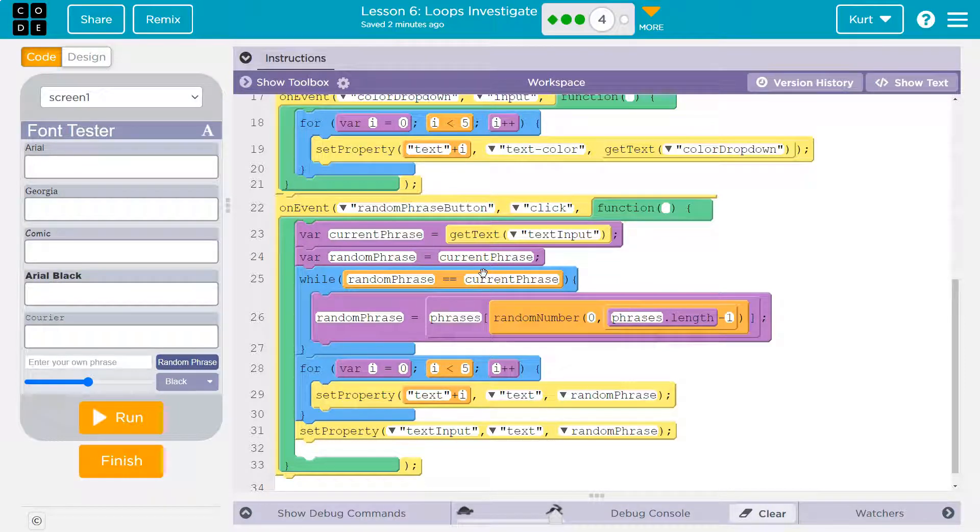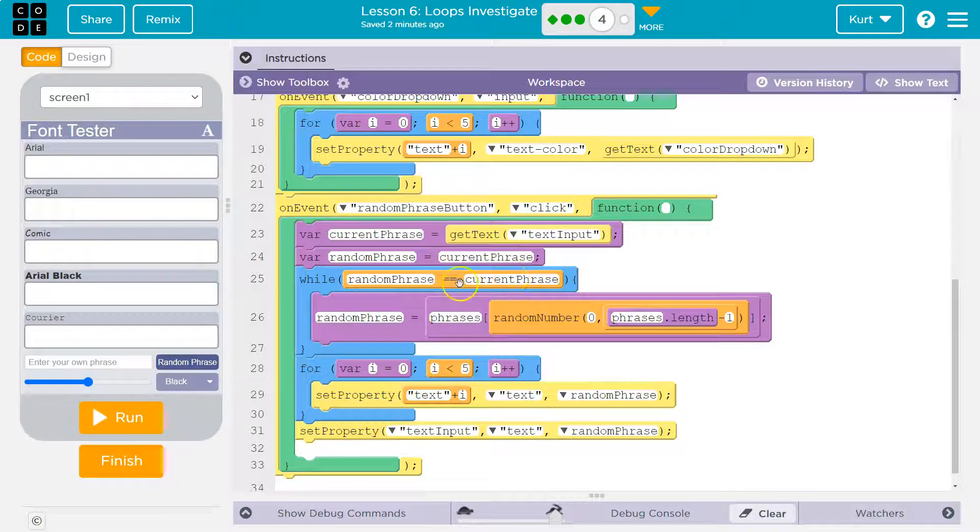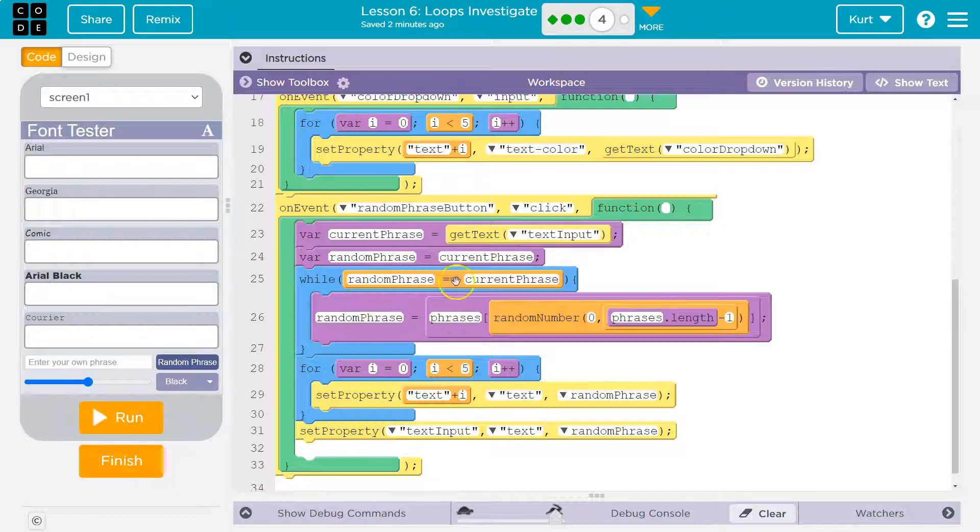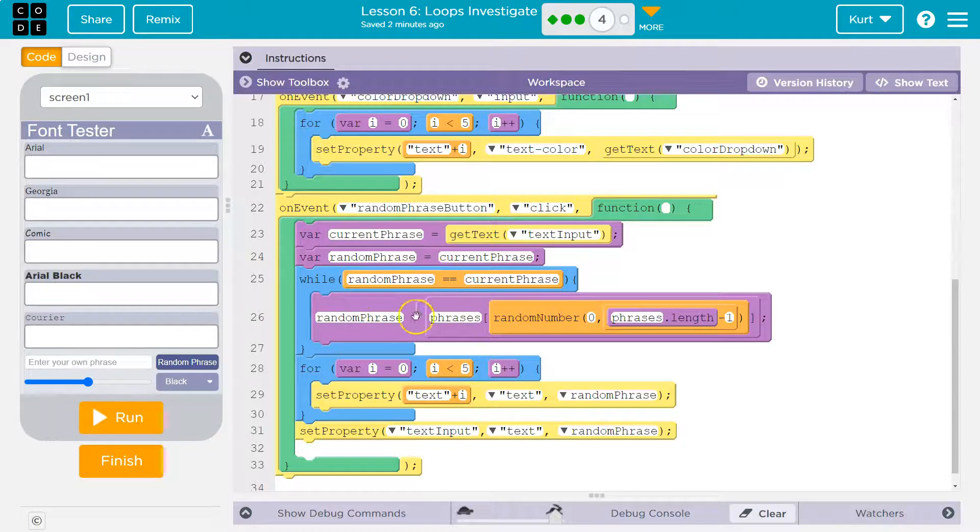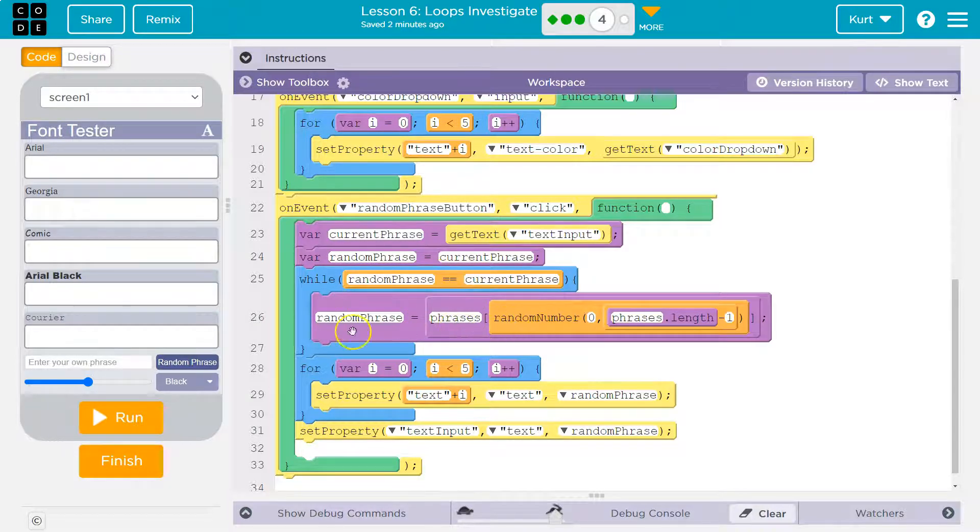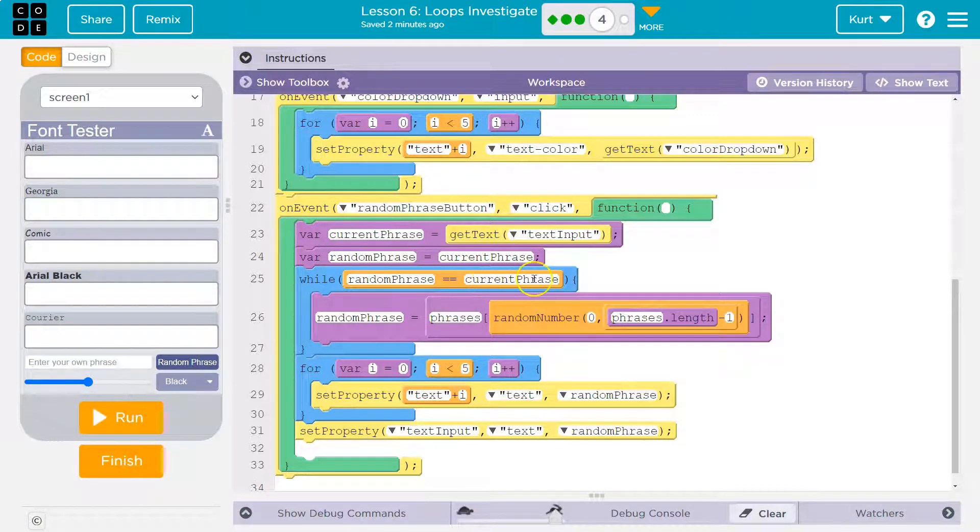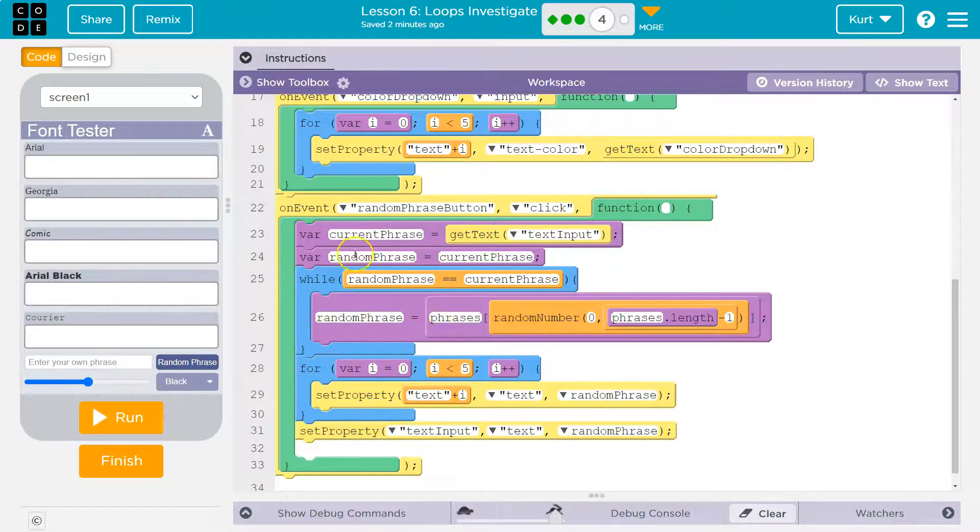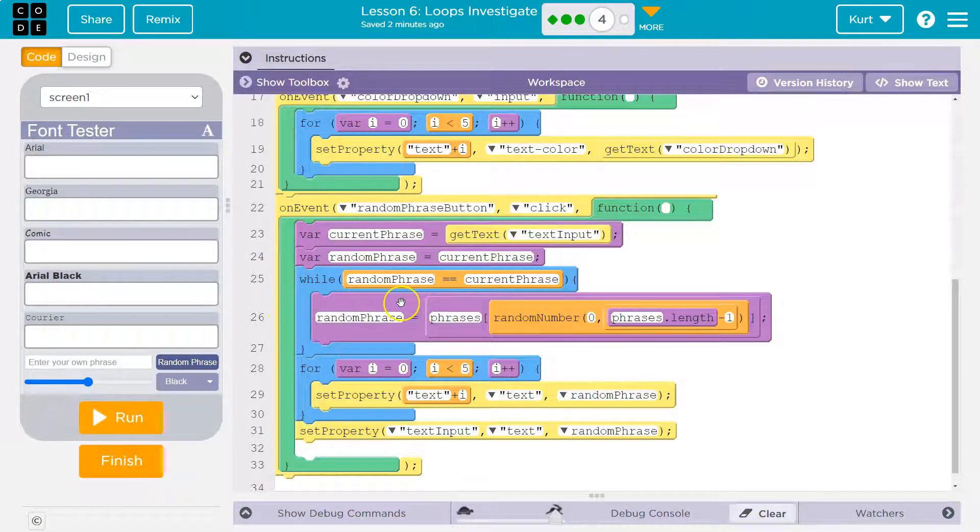We haven't really gotten into that. A while loop happens as while something is taking place. So while the random phrase is equal to the current phrase, this is going to keep changing. And what's the, oh, that's making sure if I hit random phrase twice, it says, hey, if they're getting the same phrase, do it again, do it again until it's a new phrase.